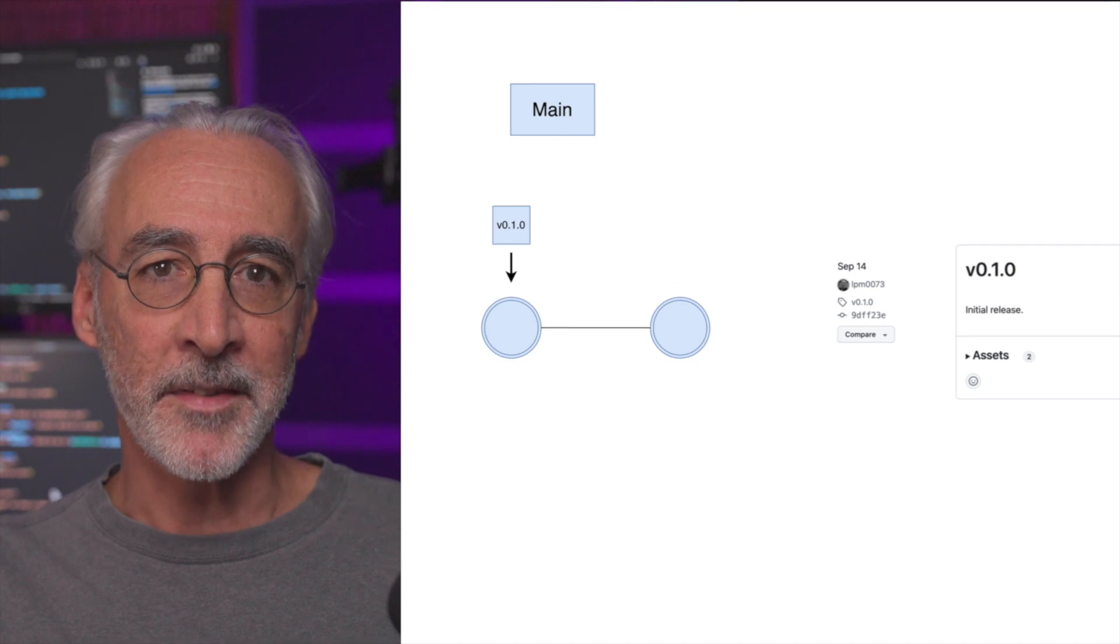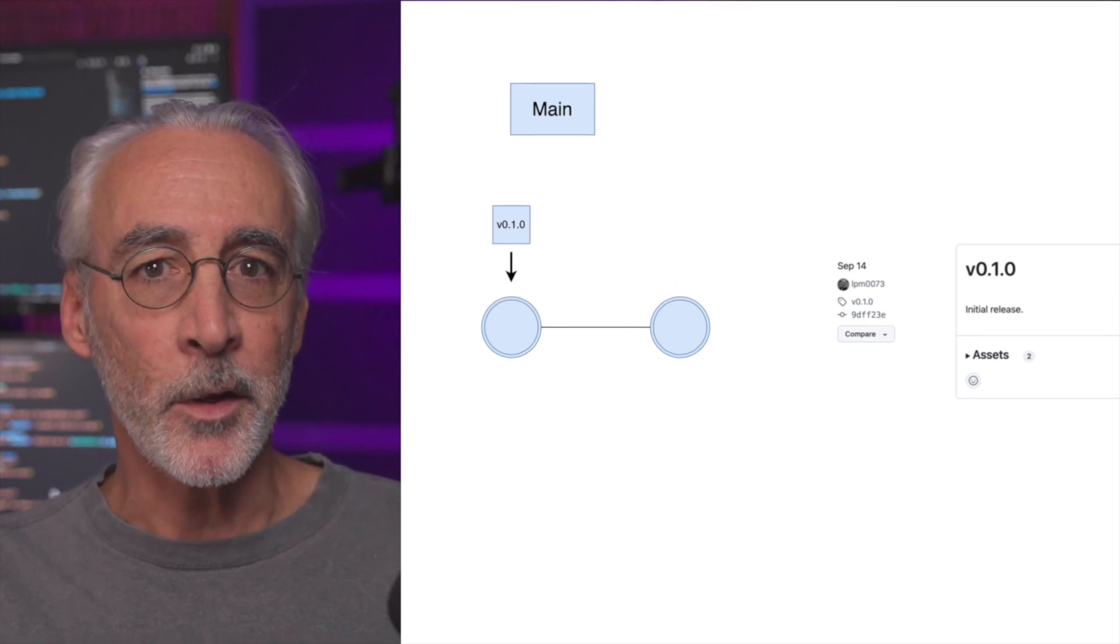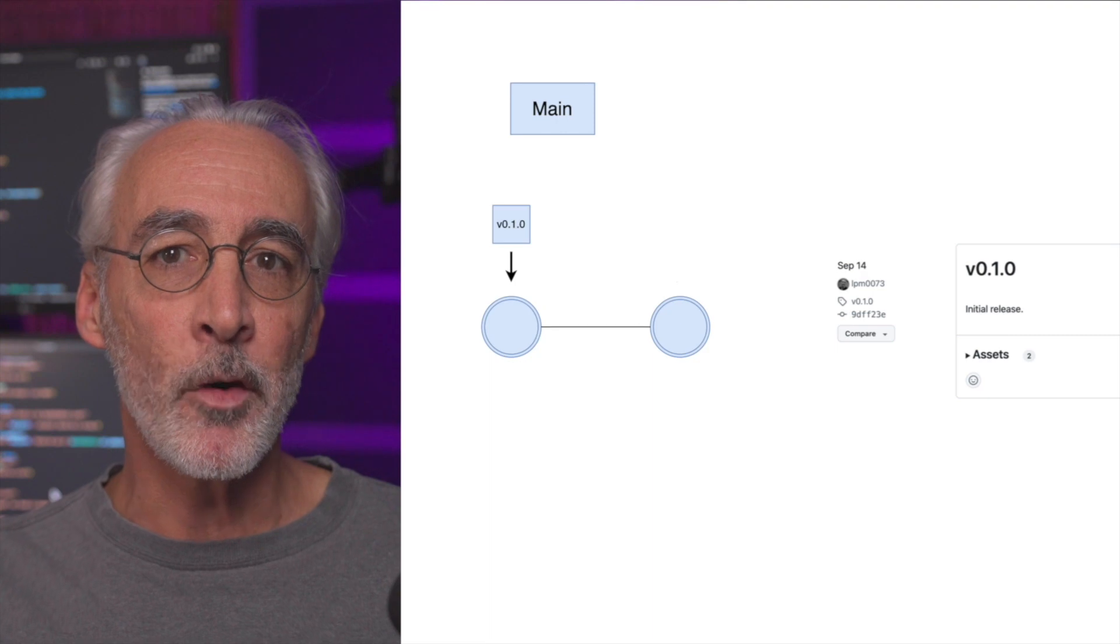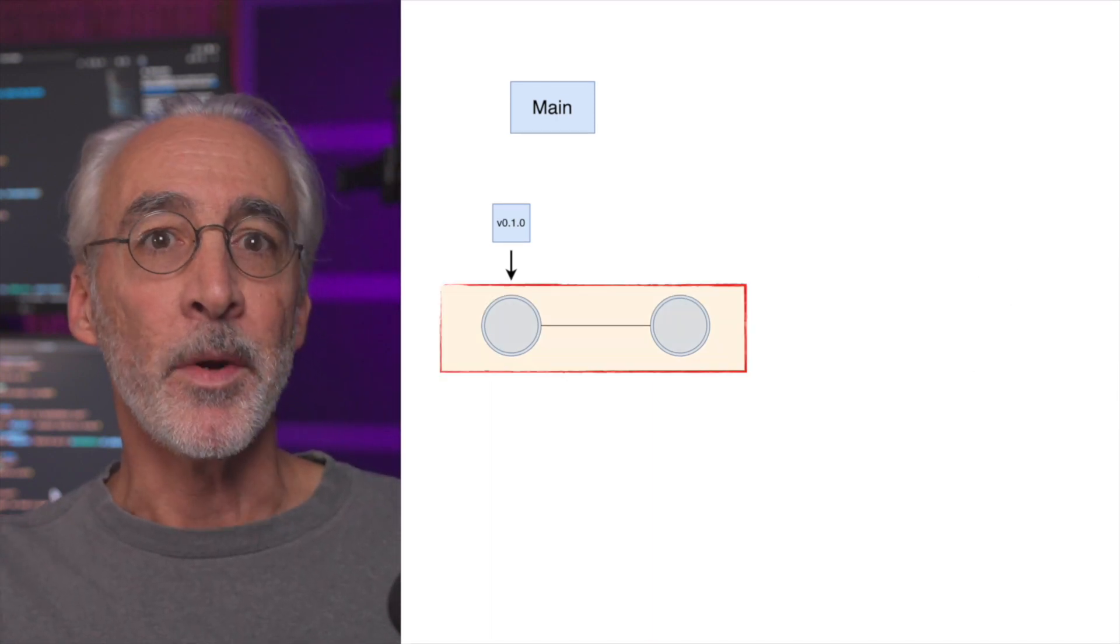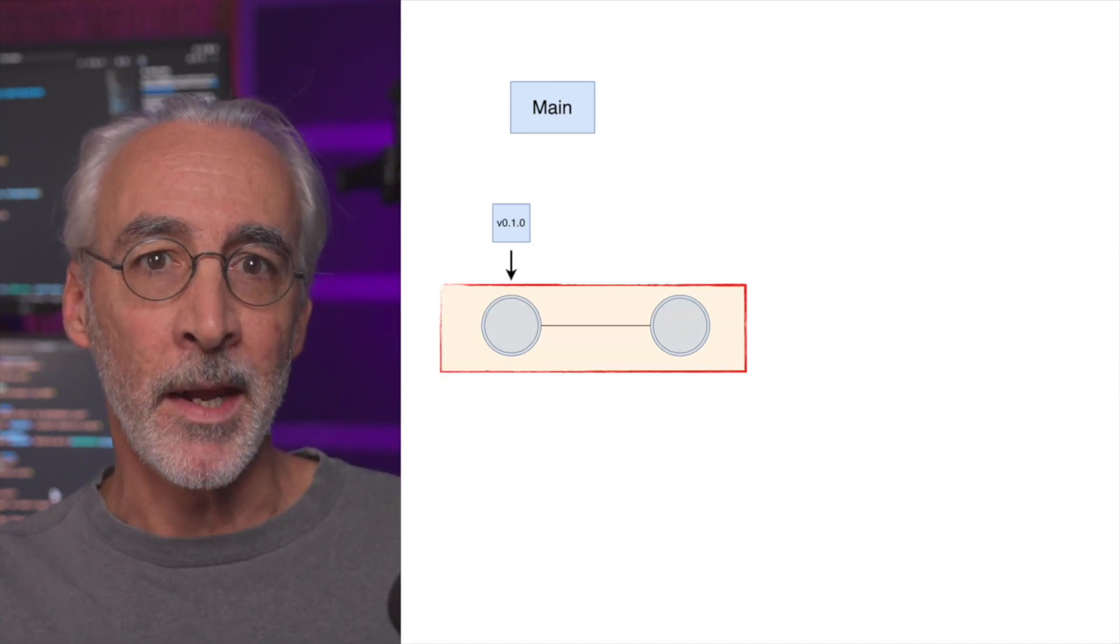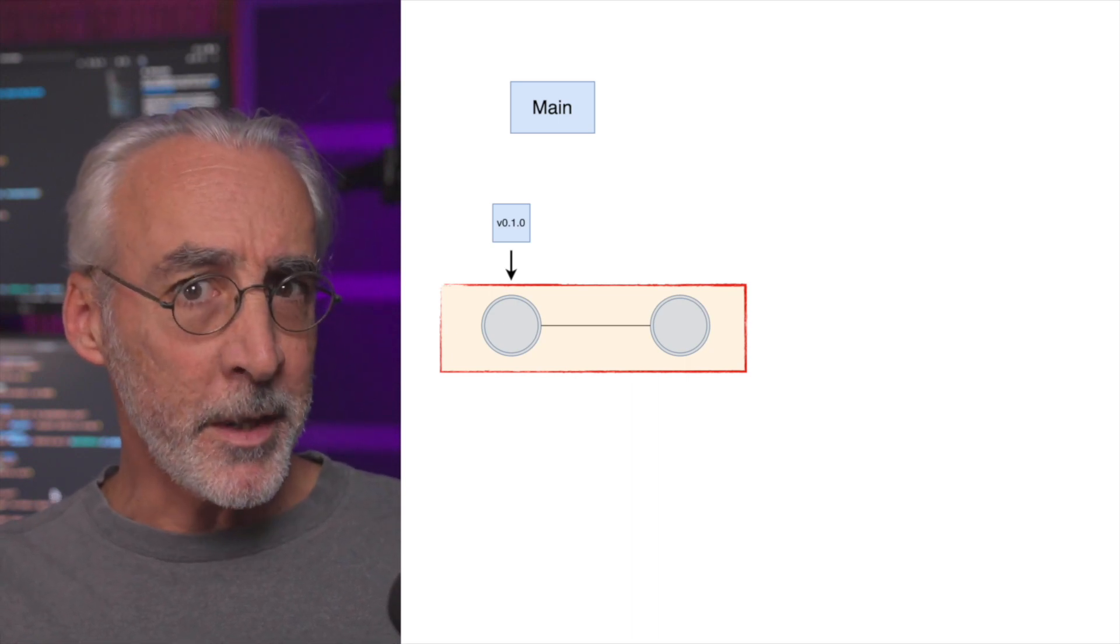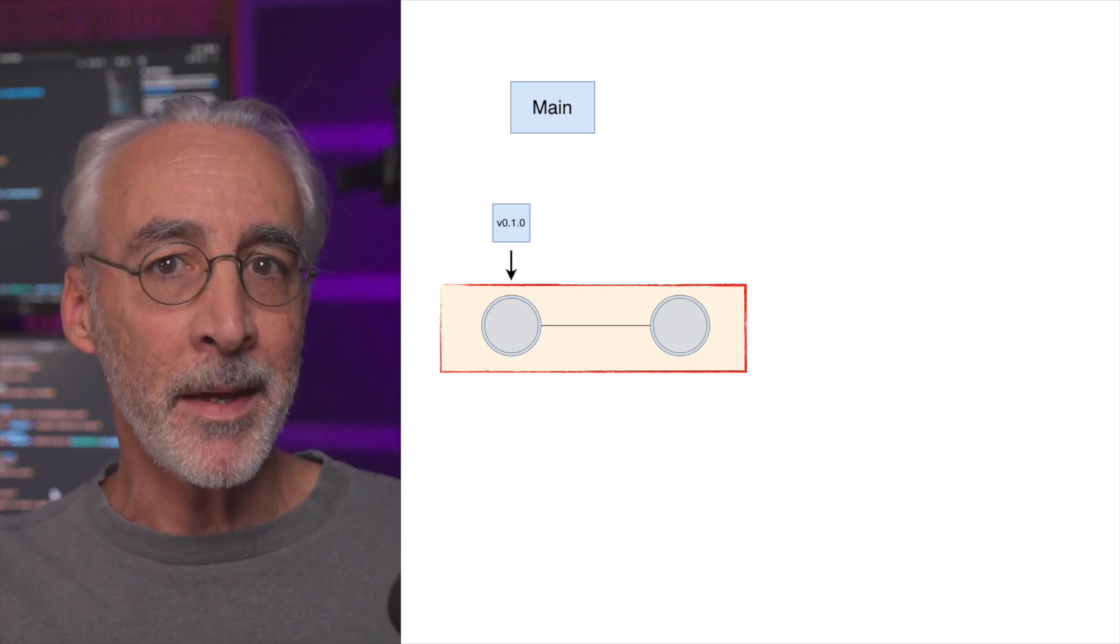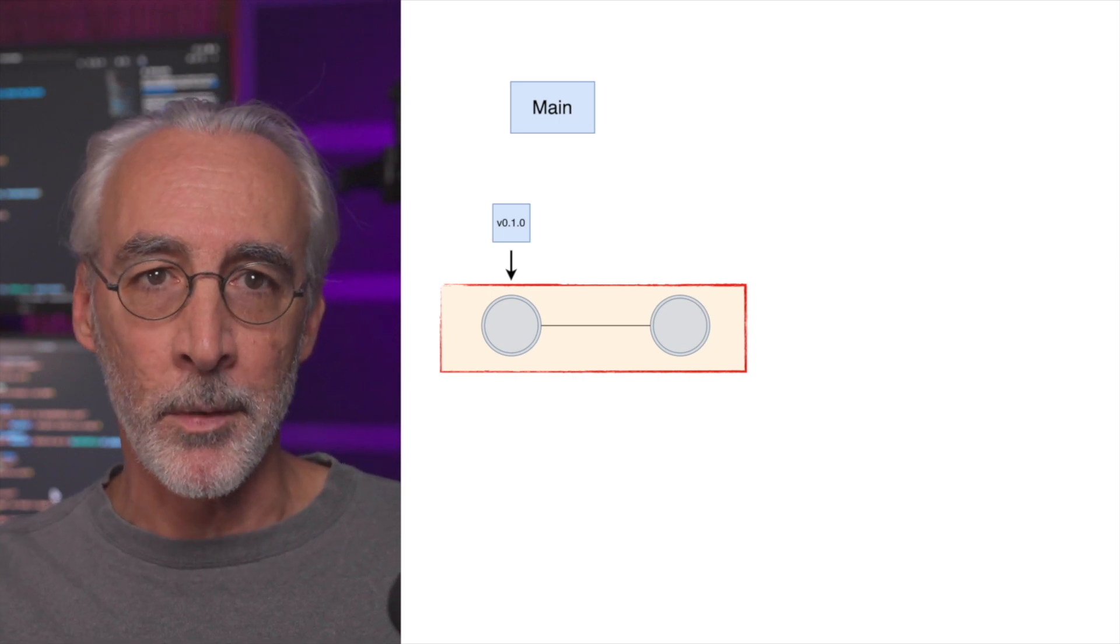Suppose your repo only had a single branch named main, and you do a single push and then create a release named v0.1.0. After that release, you do a second push, and that's what we're looking at in the diagram right now. So just to be clear, main is one commit ahead of the release v0.1.0.